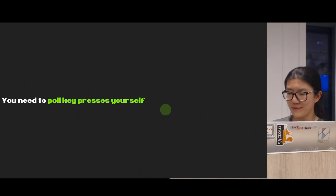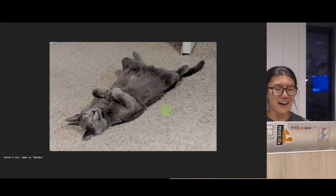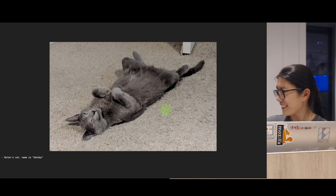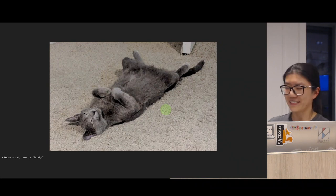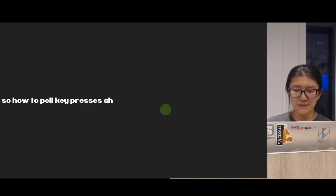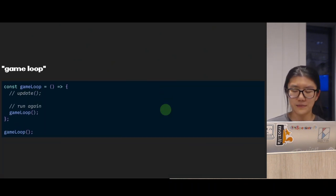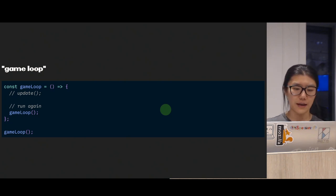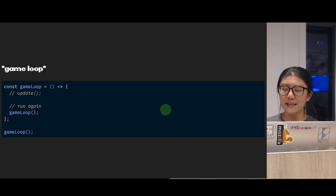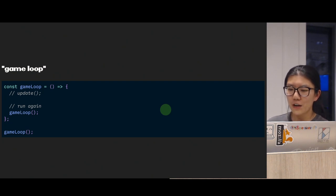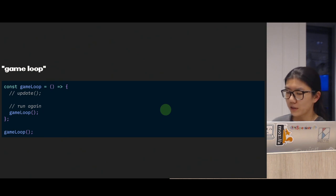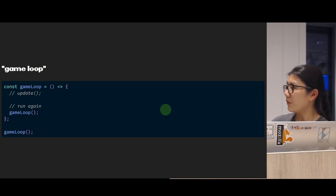It turns out you need to poll keypresses by yourself — I felt quite cheated. So how do you poll keypresses? If you follow the MDN guide, you implement something called a game loop, because we're coding the Gamepad API. The main idea of a game loop is that it's like a snake that eats its own tail: each round you do what you need to do — normally some updates — and once you're done, you call the game loop again so it just keeps running. We kick it off by calling it first.